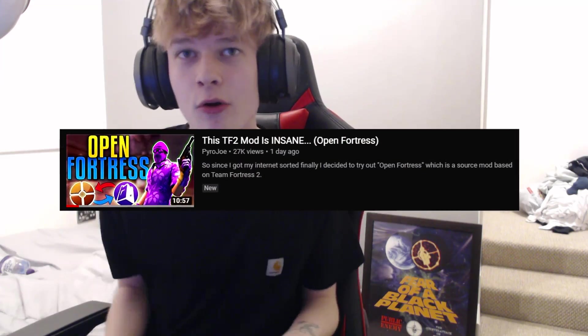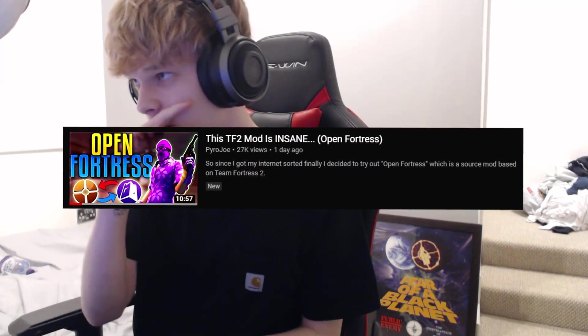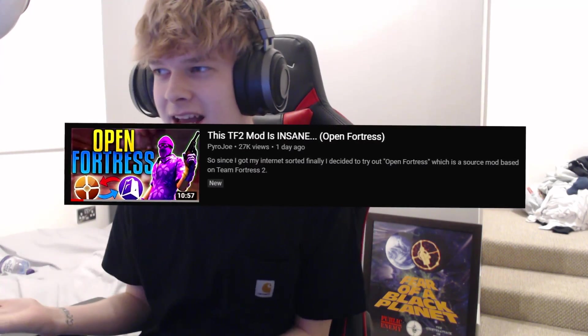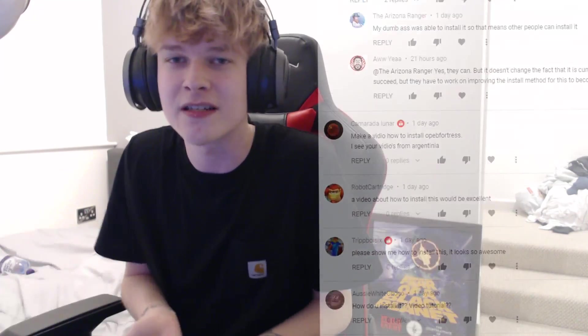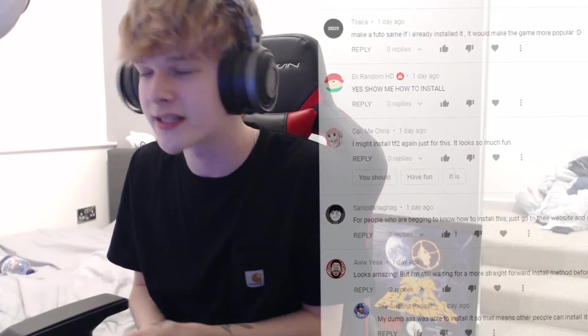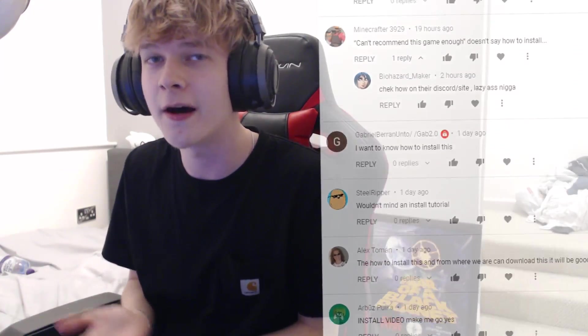Now if you didn't see it yesterday on the channel, I uploaded a gameplay video of Open Fortress and I said if you want to see a tutorial on how to do it, then let me know down in the comments. If there's enough people asking for it, then I will end up making one. And there was a lot of people asking for it.